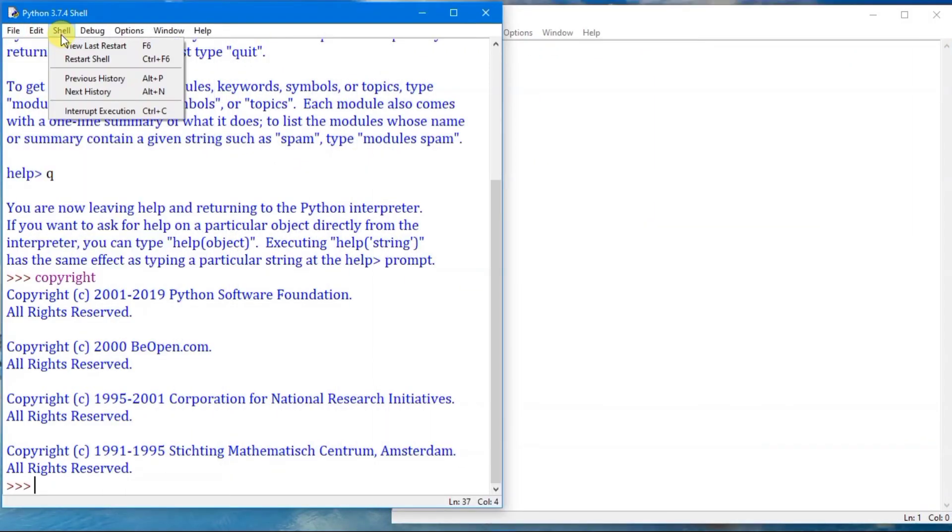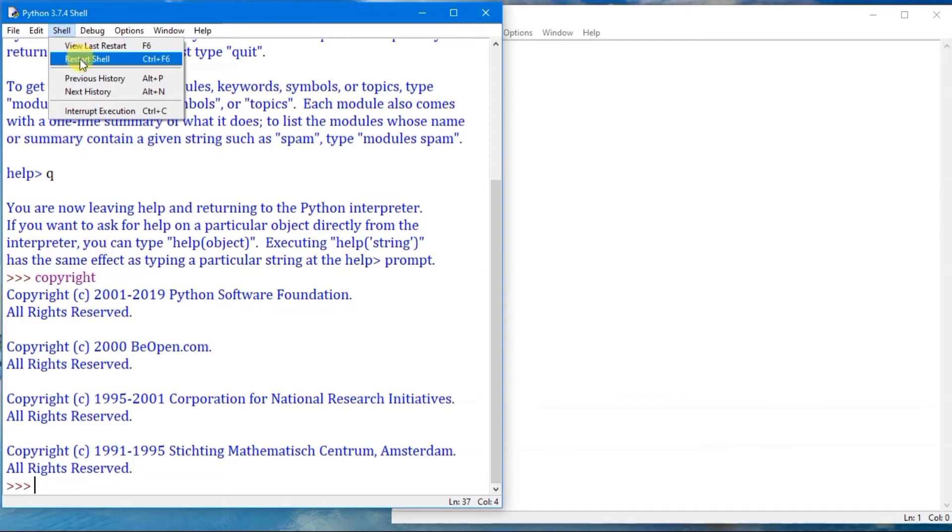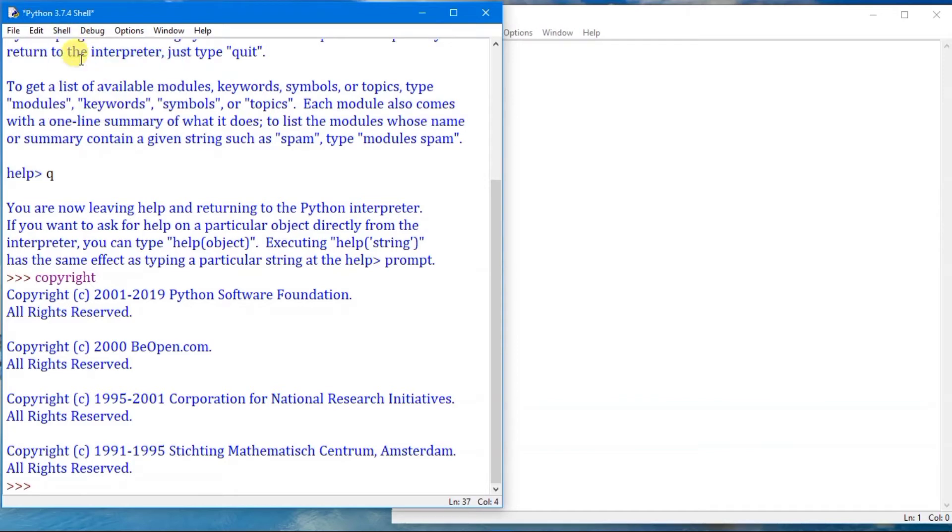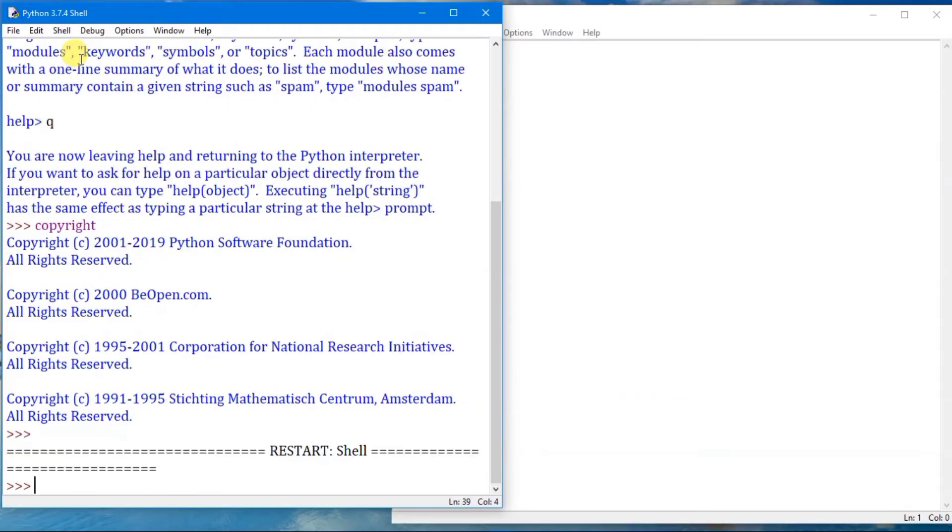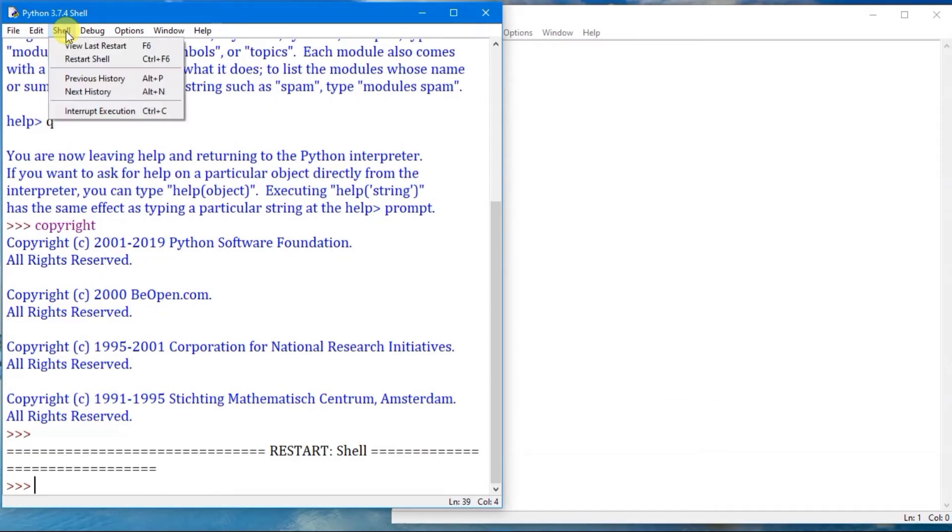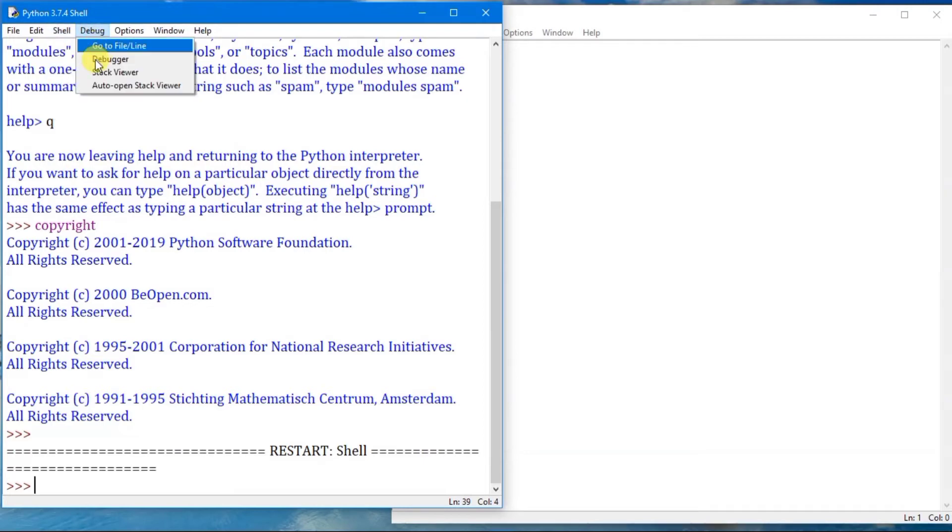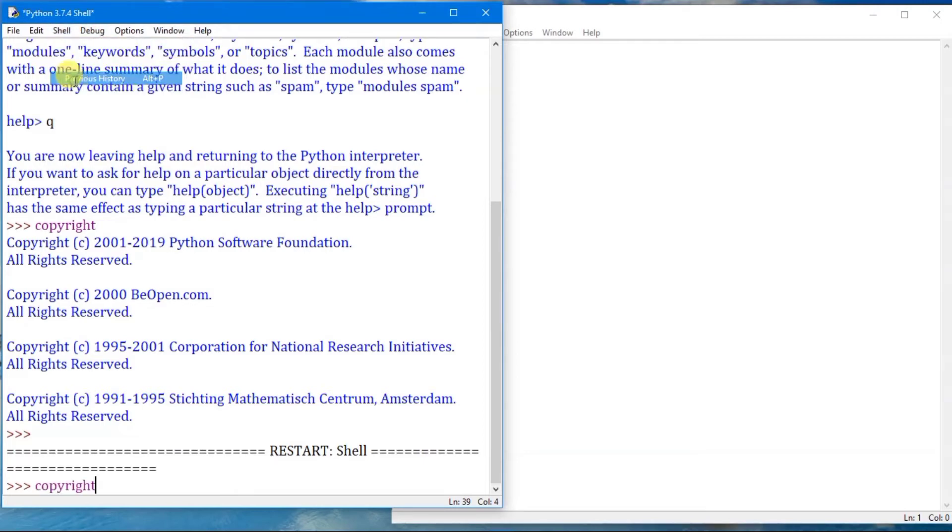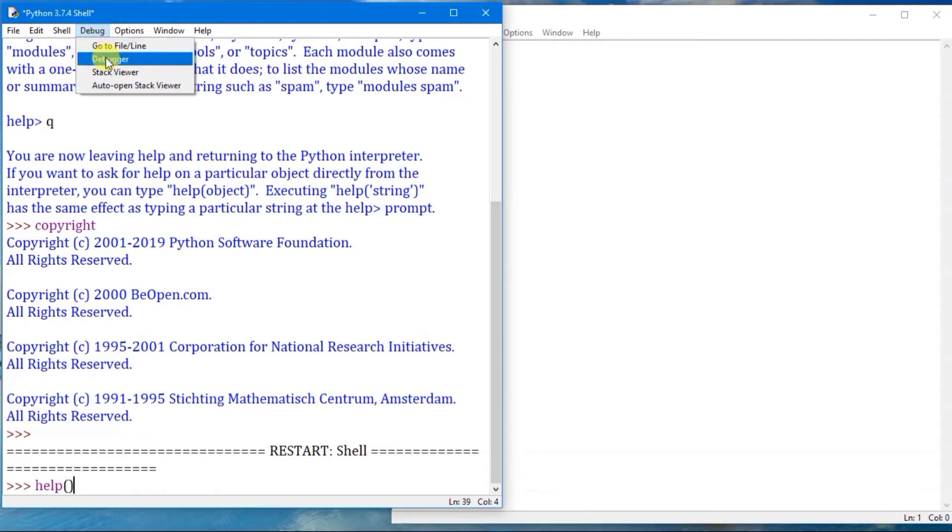Under the shell you can see that restart the shell will restart the Python shell. You can see previous history and next history. Previous history will bring you the previous command you typed and next history will bring you the next command or the present command.